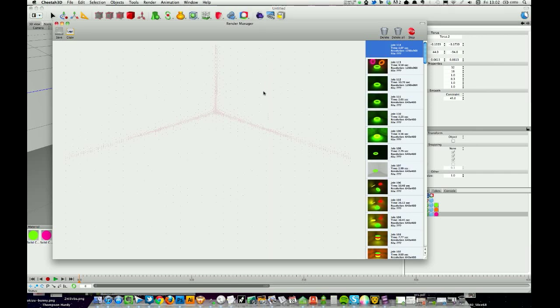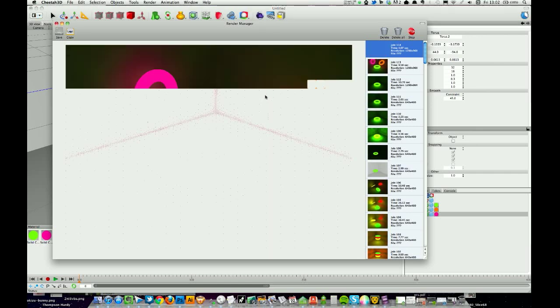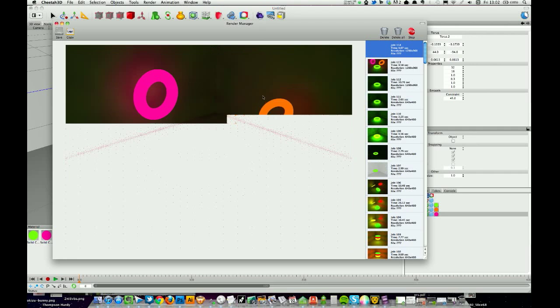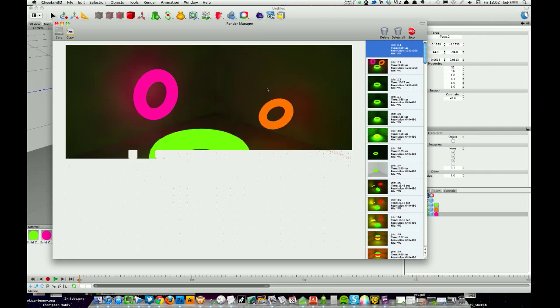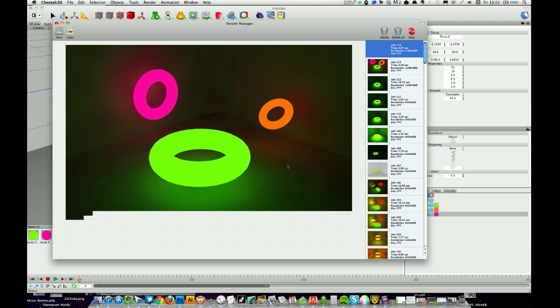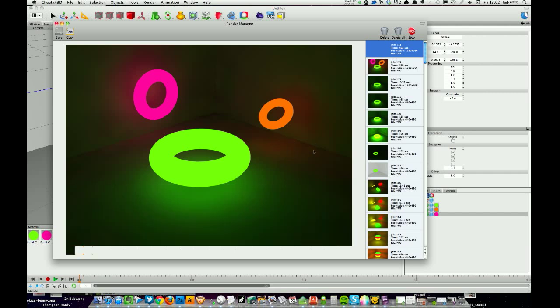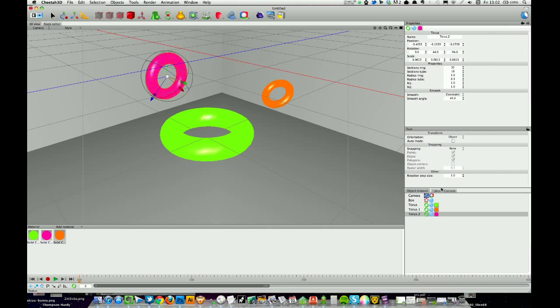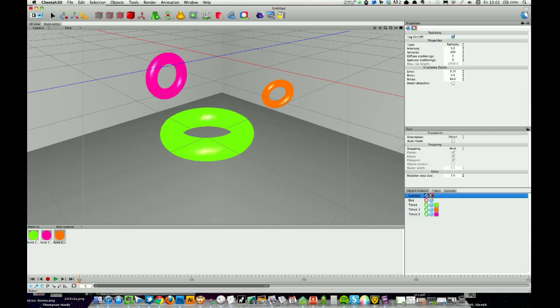If you find that renders are blotchy like I mentioned before, if your renders are coming out blotchy using this method, come into your radiosity tag and crank up these samples. You could end up very high on these, it does add to render time.